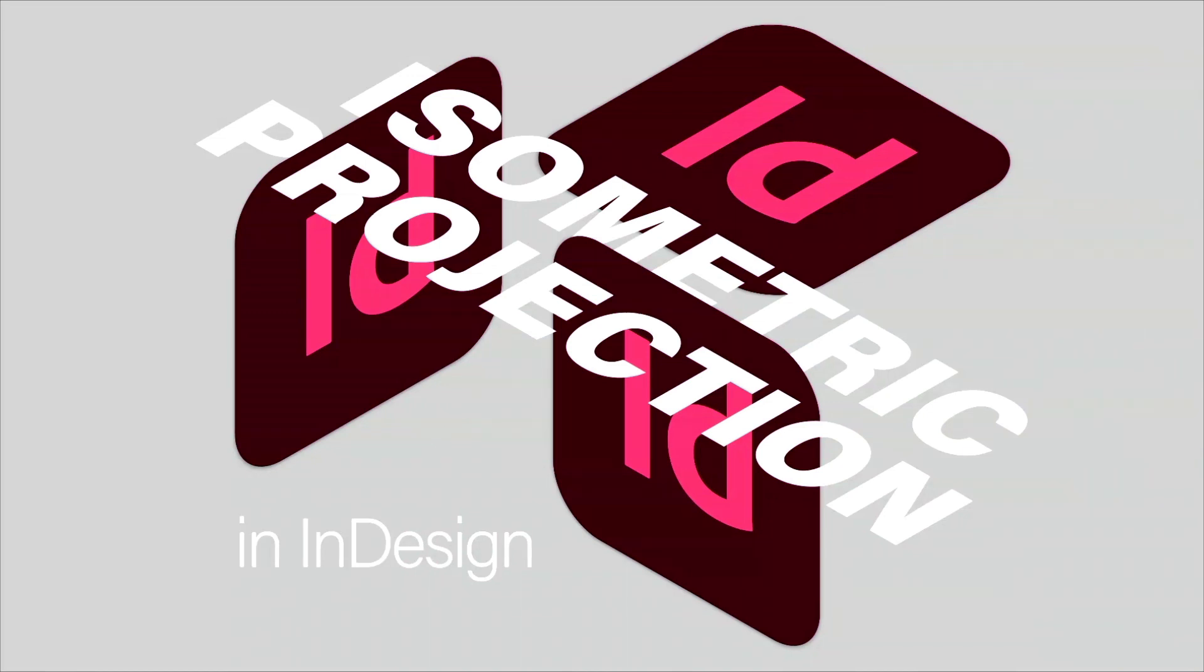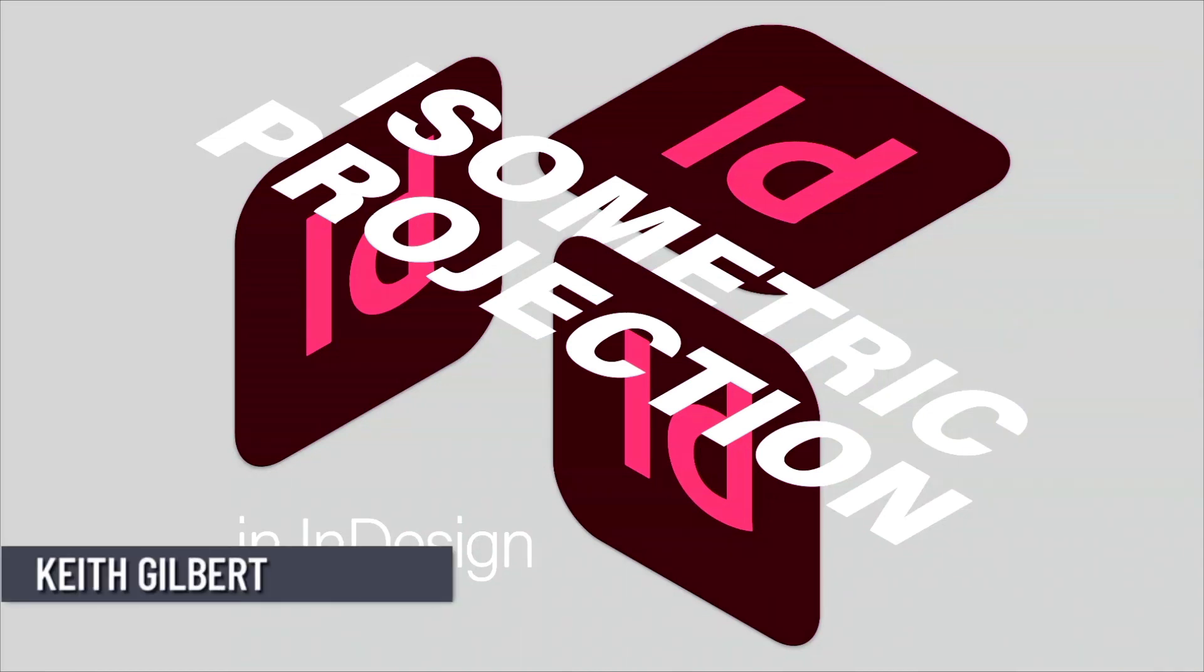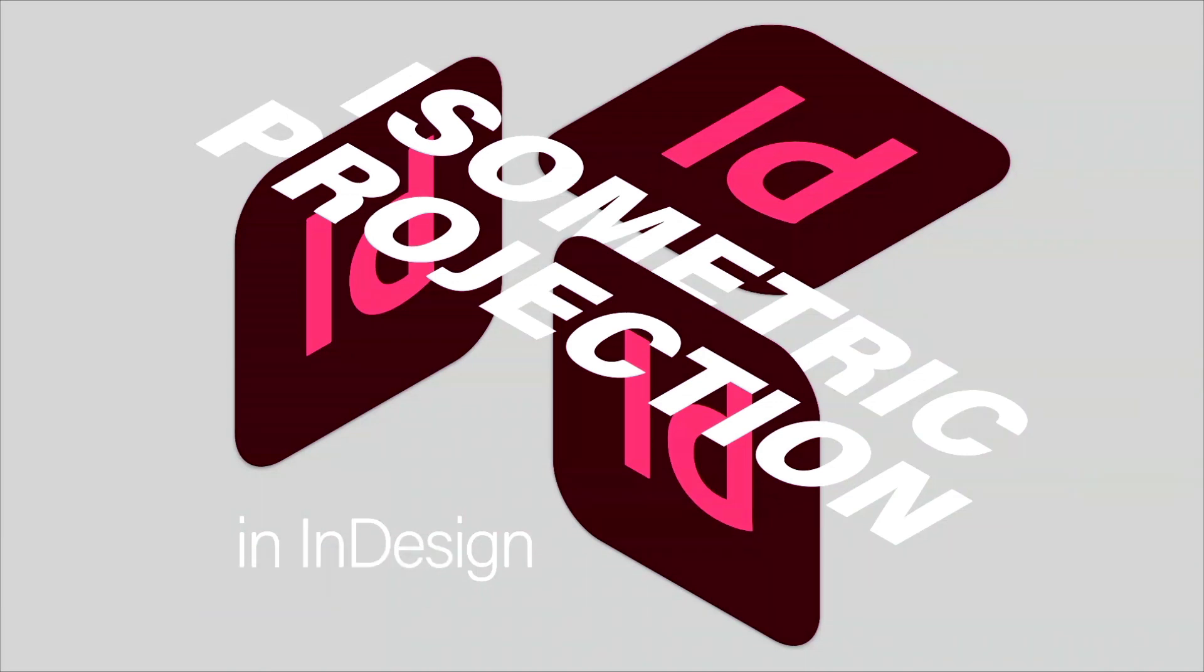I'm going to show you how to do isometric projection in InDesign. This sort of thing is usually done in Illustrator or places like that, but I thought it might be helpful to be able to do it in InDesign once in a while.